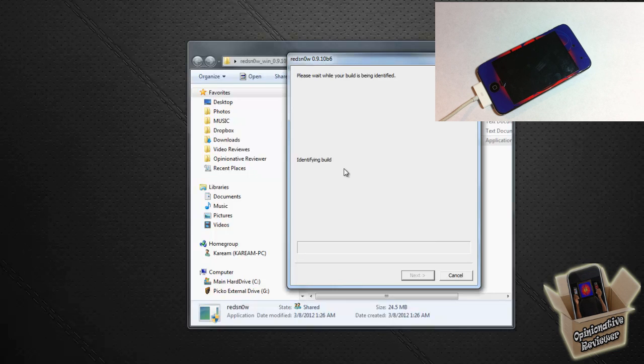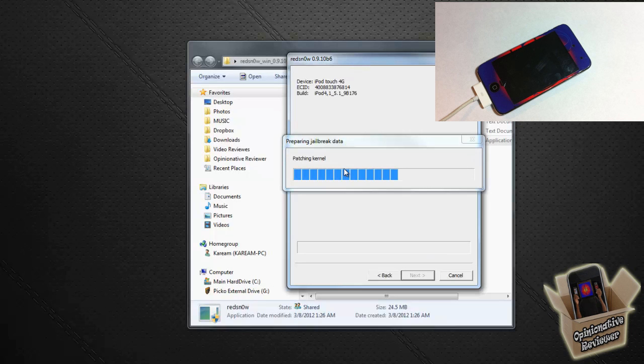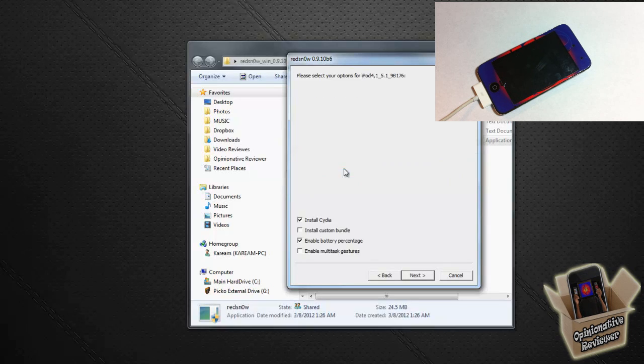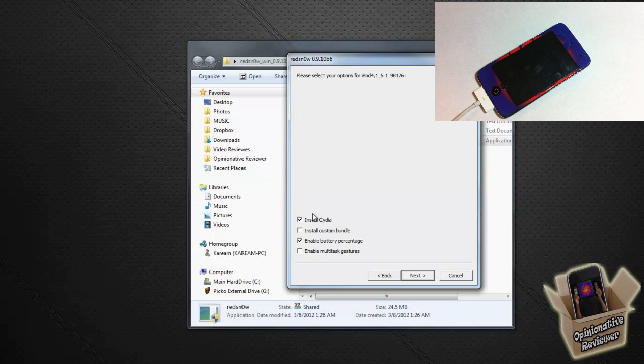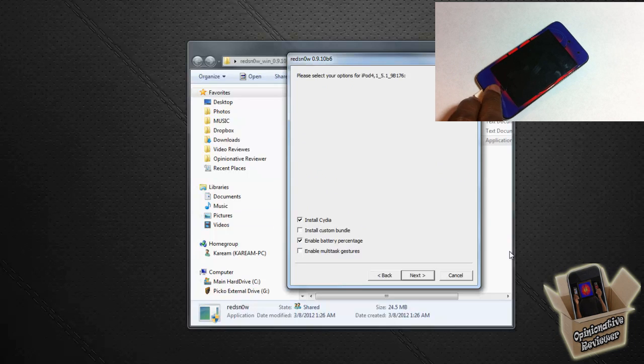Redsn0w is going to identify the device. Just give it a little while. Exploiting the kernel, uploading, waiting for the device to reboot. And it's going to auto-detect what firmware your device is on, which should be 5.1 because that's what we're doing.